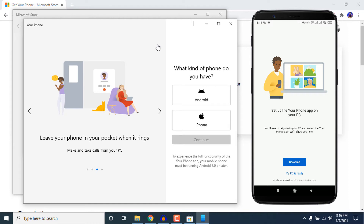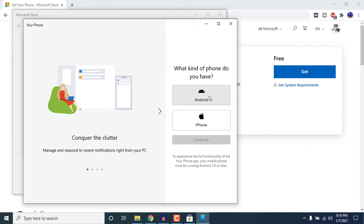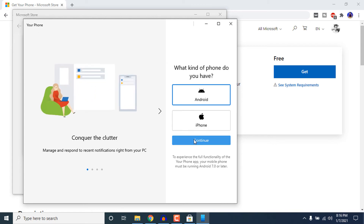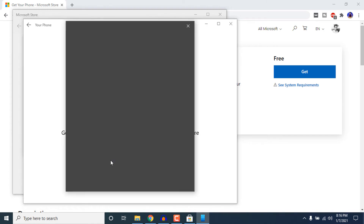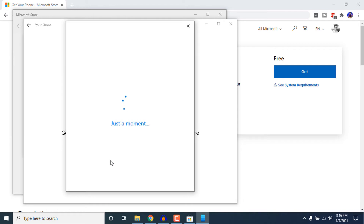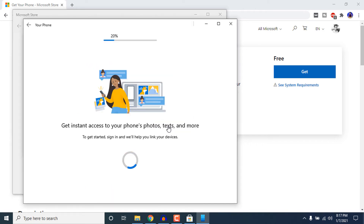You will see a prompt to set up the Your Phone app on your PC — now move over to your computer. Here you can select what kind of phone you have: select Android if you are using Android, or iPhone if you are using iPhone, then click Continue. You also need to sign in with your Microsoft account on the PC — click Sign In, or sign up if you don't have one, then click Next.